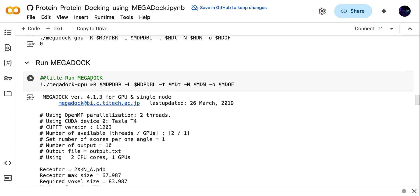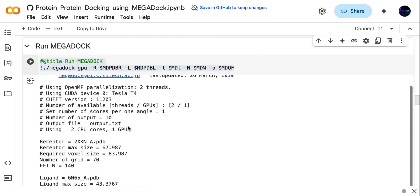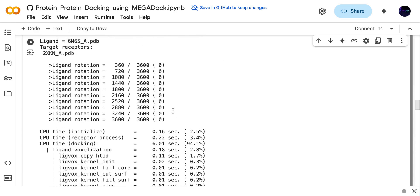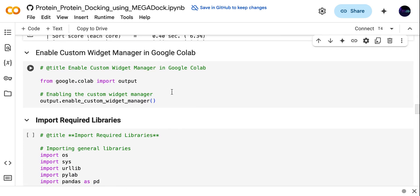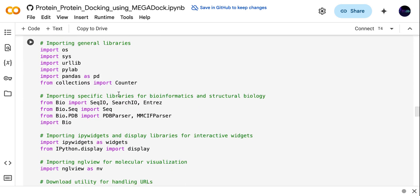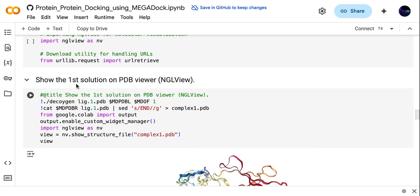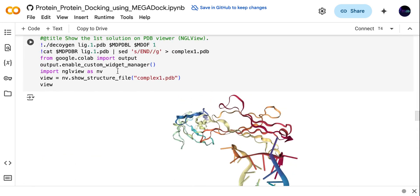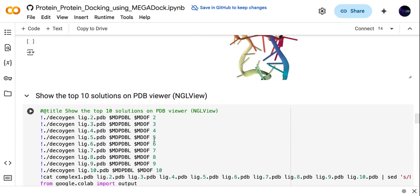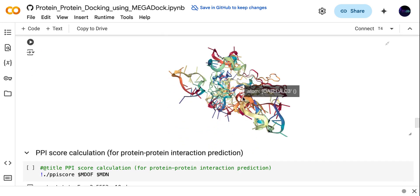This line is specifically used to run the docking — just run this code and it will run the docking and give you the output. Here you can see all the details. To display the docking results, you have to enable this in Google Colab using this code, then import all the required libraries. If you want to see the first docking complex, run this code and it will show you the first PDB complex, named lig1.pdb. To see the top 10 protein complexes, you can see them here.